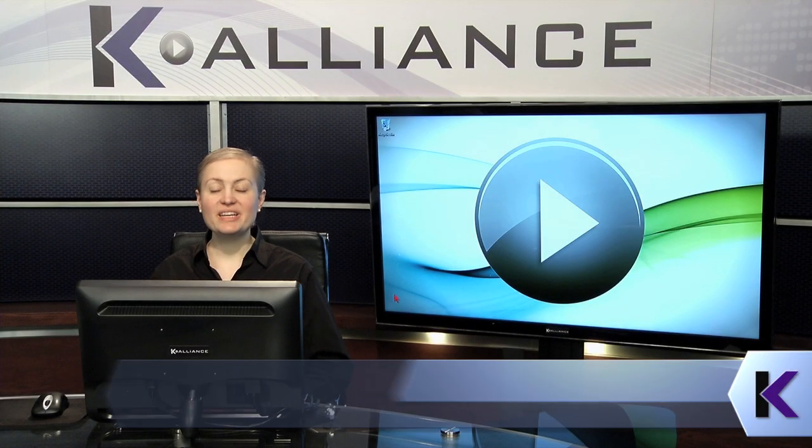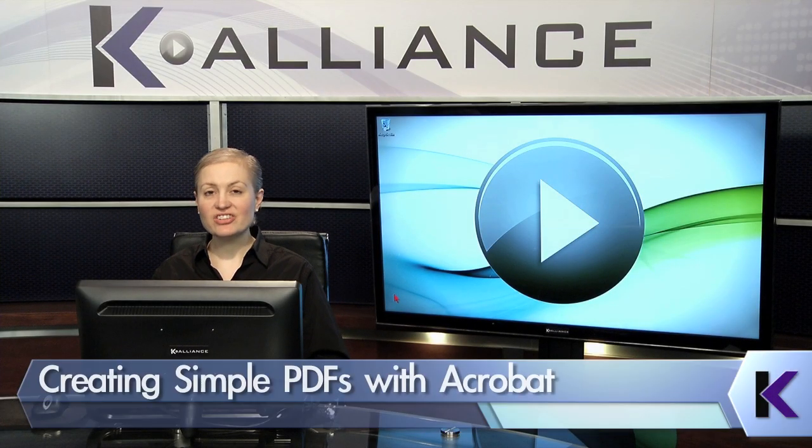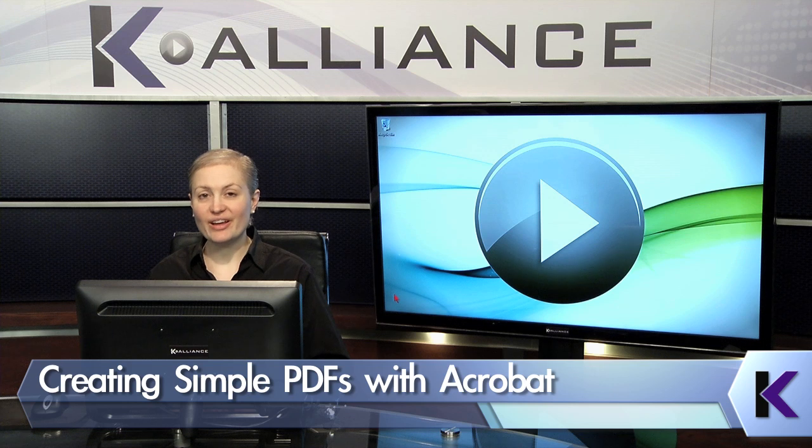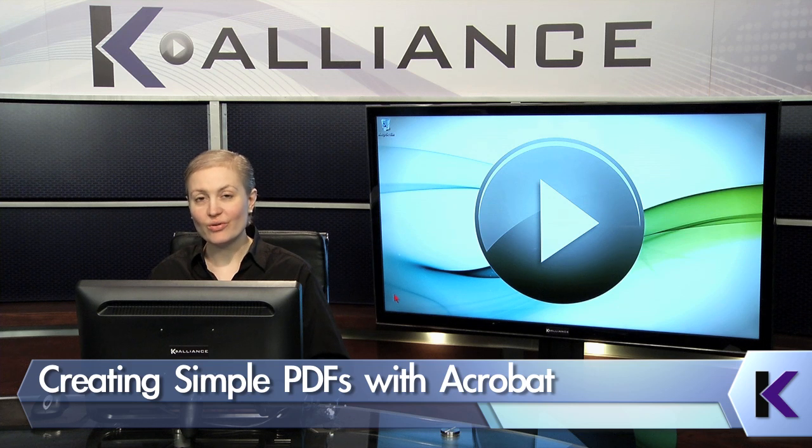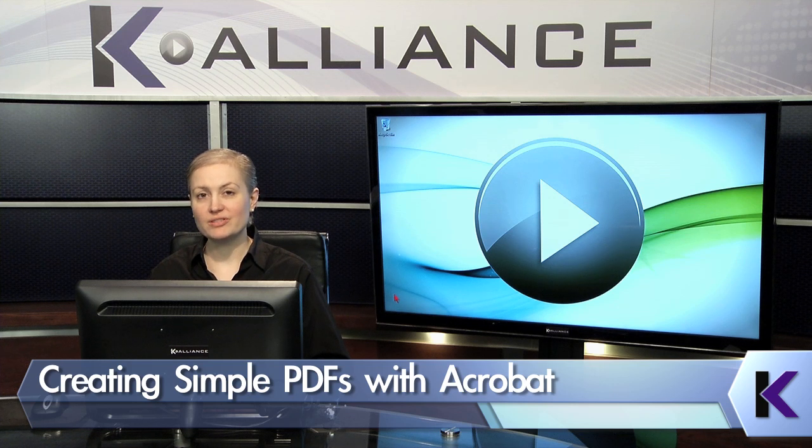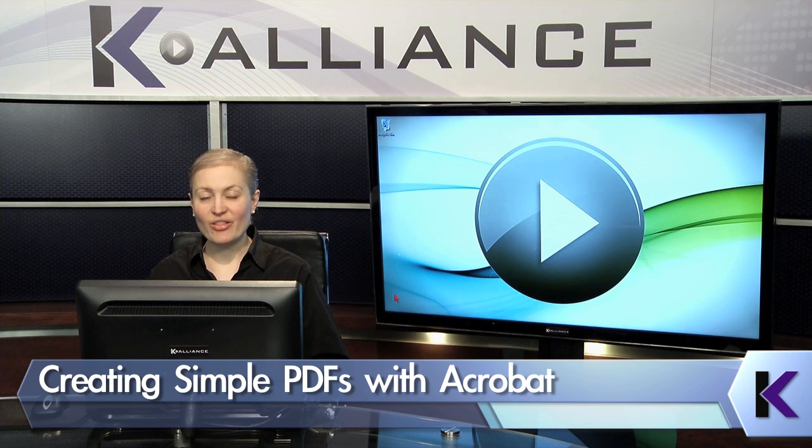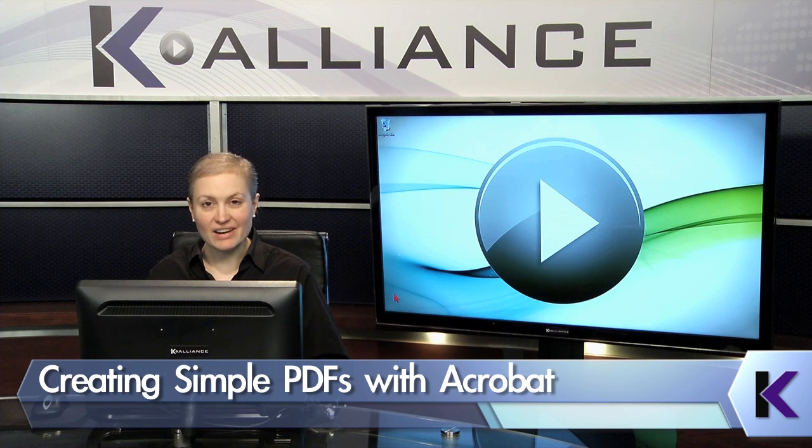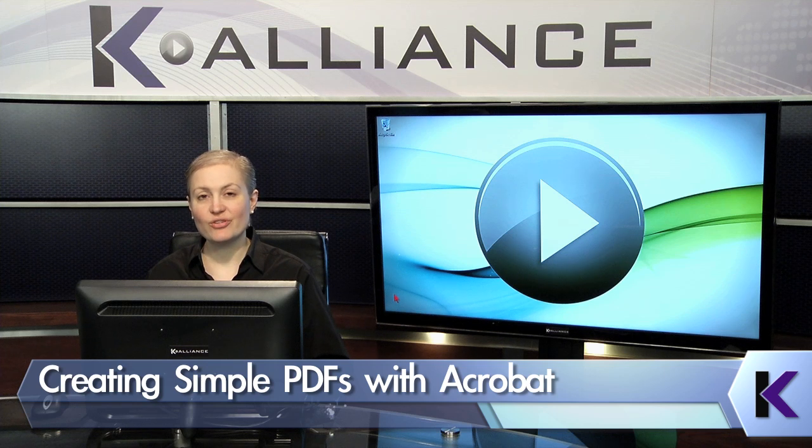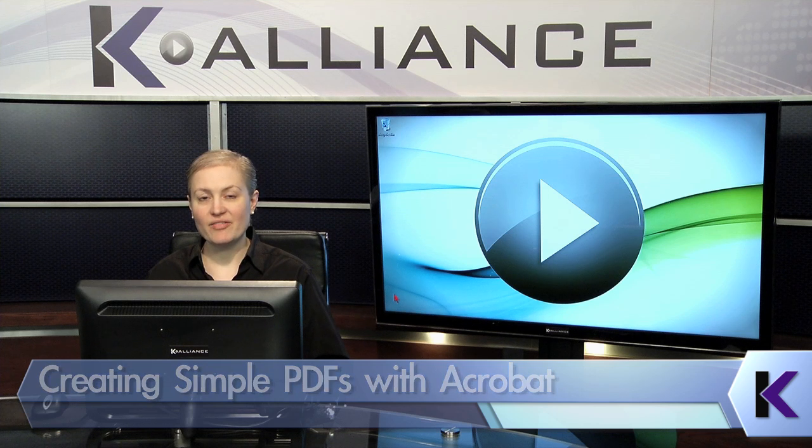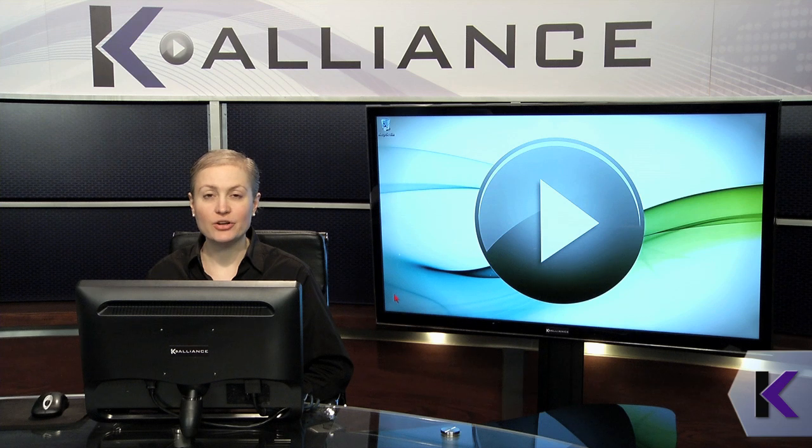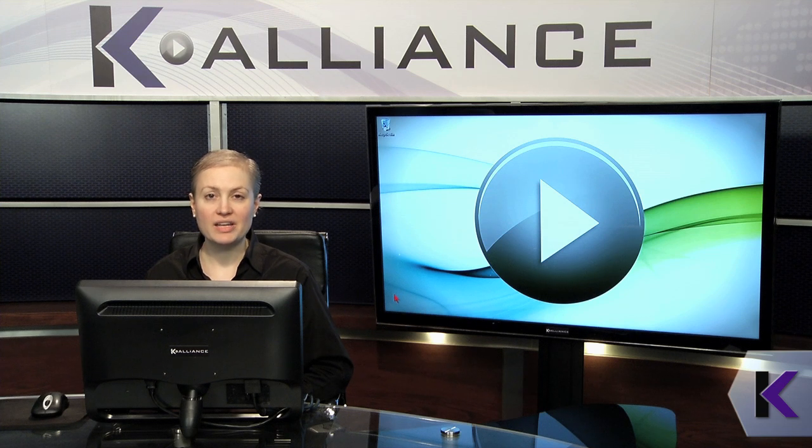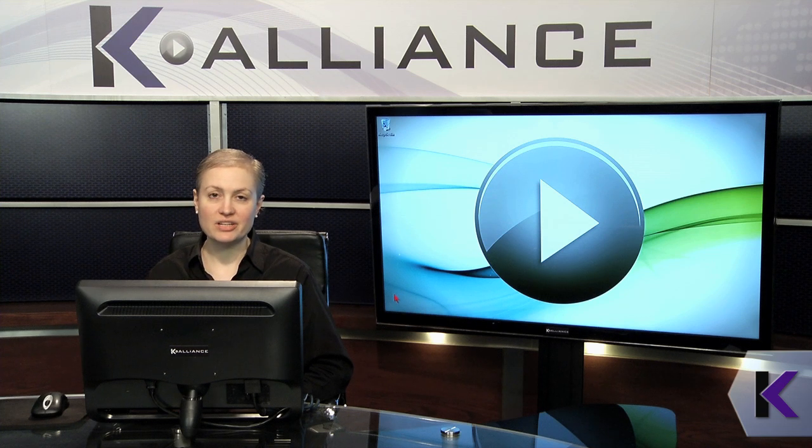When you're creating PDFs, you're actually converting other documents and resources to portable document format. There are usually several techniques for creating PDFs and it often depends on the type of file you're using and what you want the PDF to accomplish.